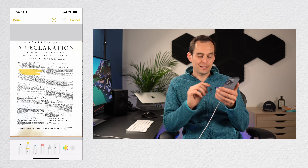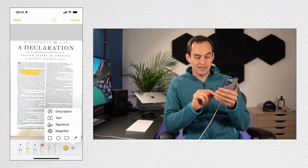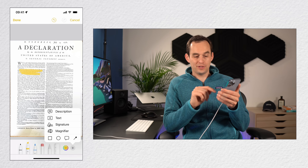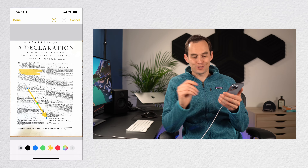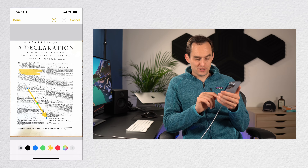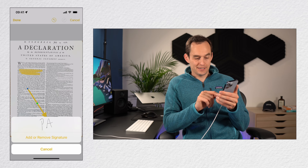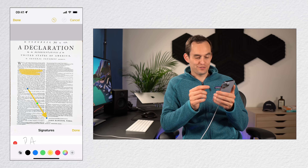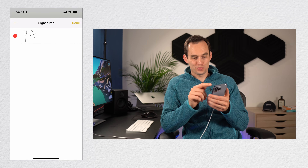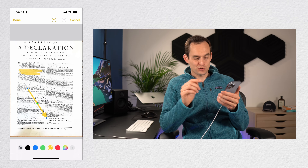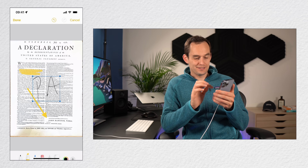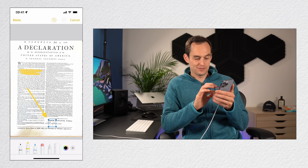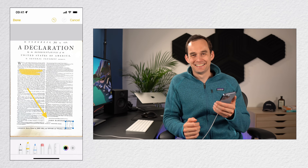You can also tap the plus button at the bottom right and choose an arrow that you can make point to something. Or you can insert a signature: press plus, then signature, and you can add a new signature or use one of your existing ones and insert it onto the document.